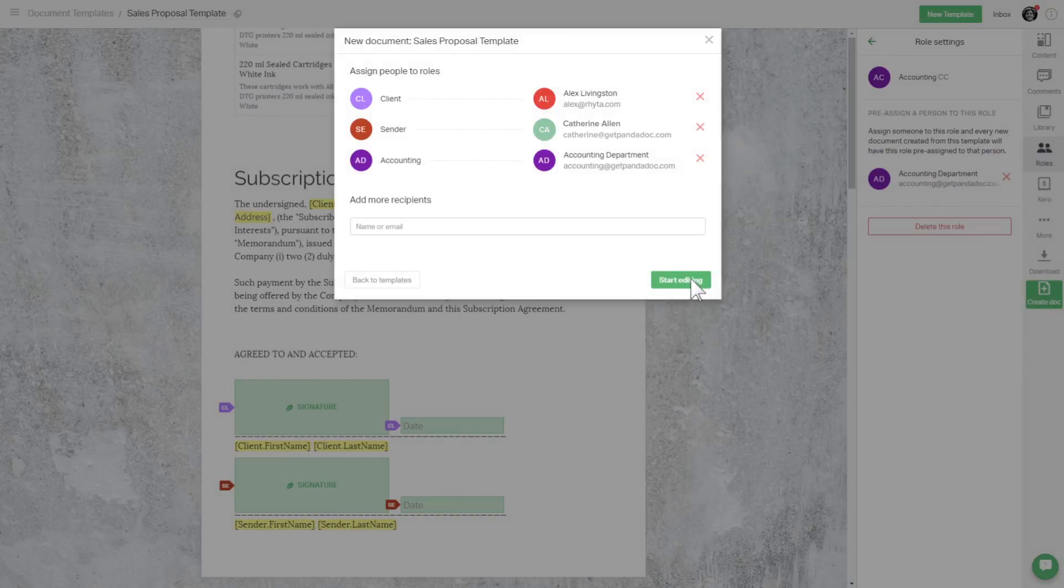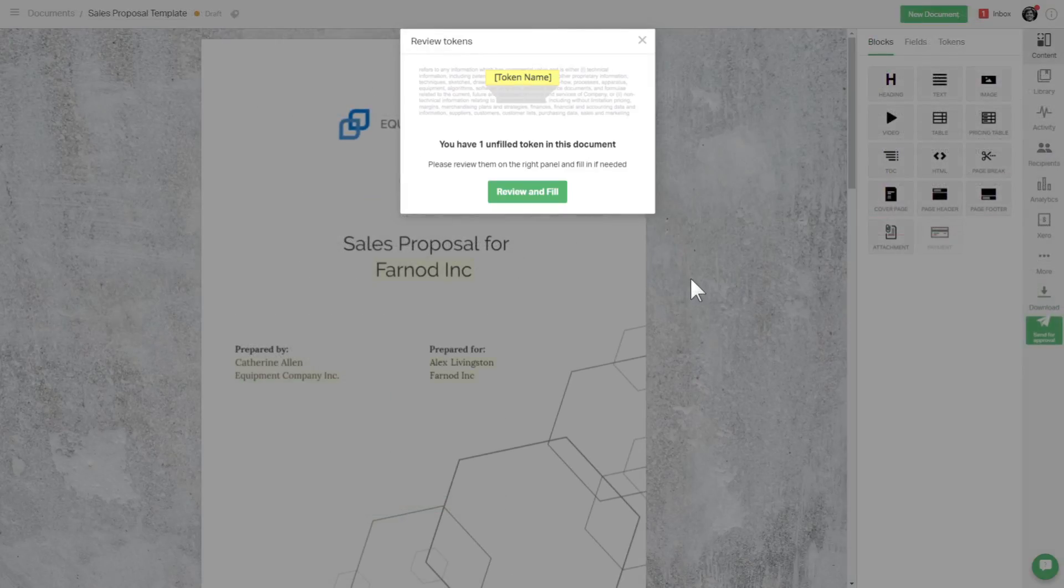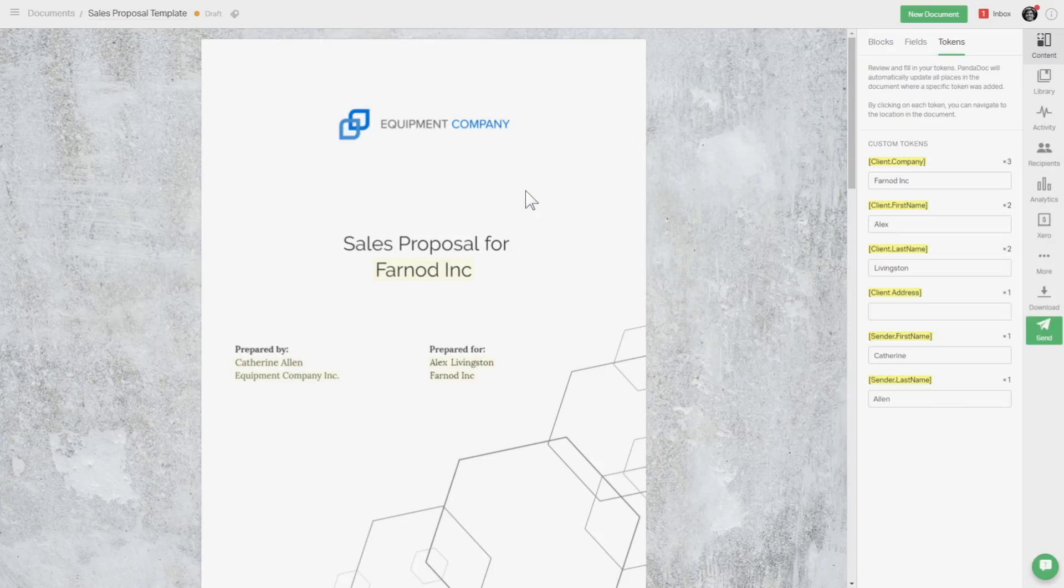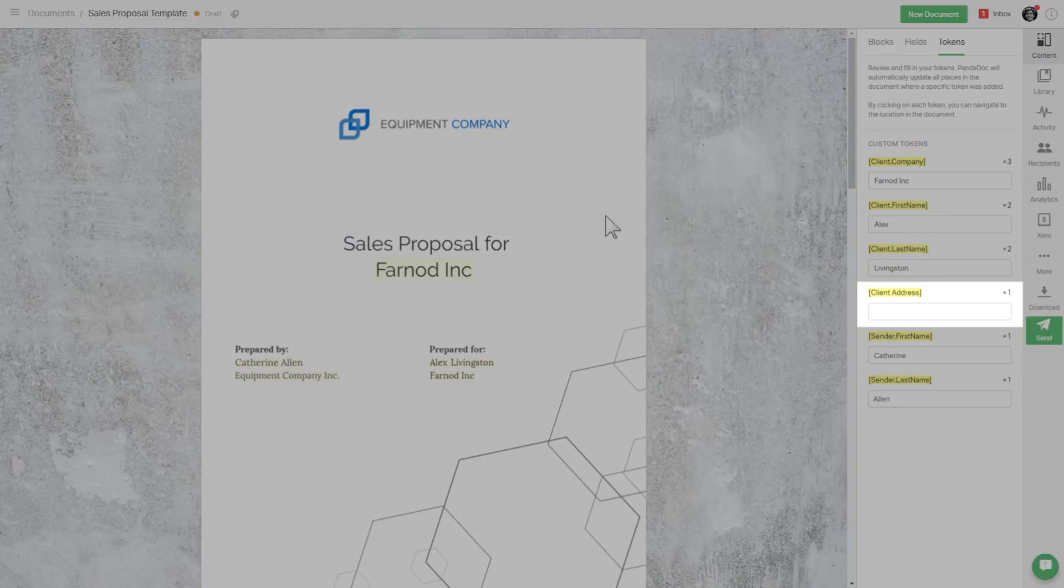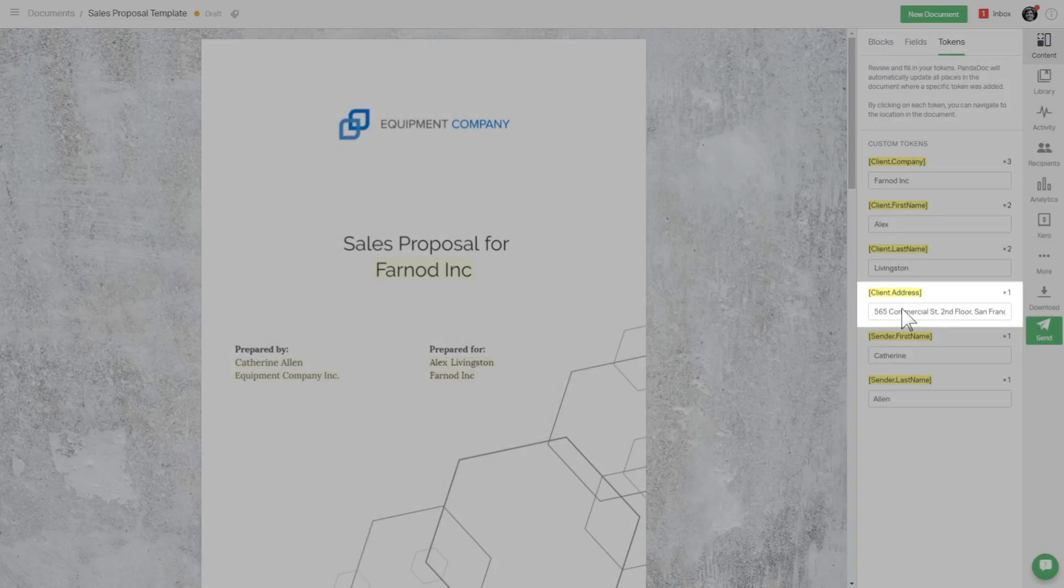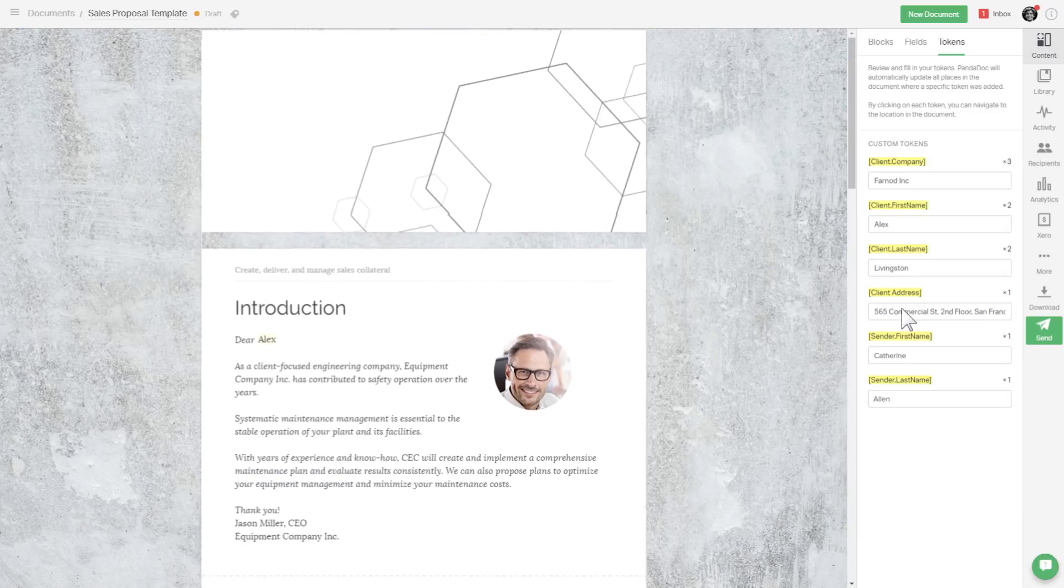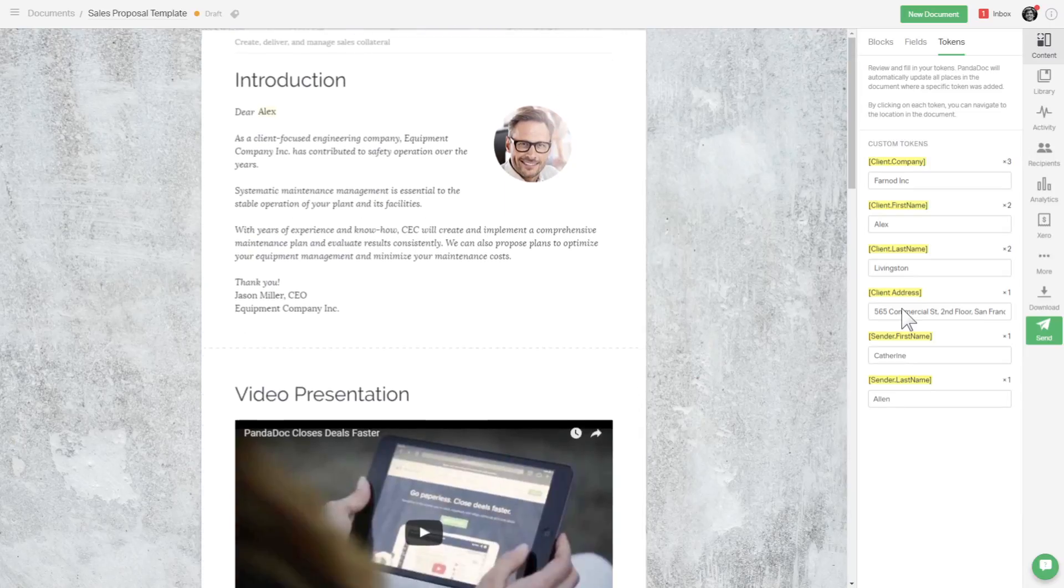Then, click the Start Editing button. Remember when we created a custom token? Let's fill it in so it gets populated across the document. All the role-related tokens are pre-filled in from your contacts.